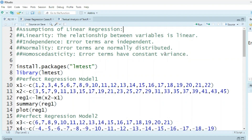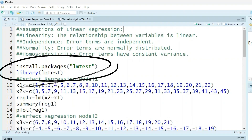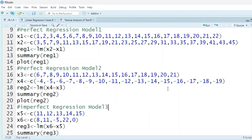The last assumption is homoscedasticity, where error terms have constant variance. To start in R, first you have to install the package 'lm test' (linear model test), and then you have to invoke the library.